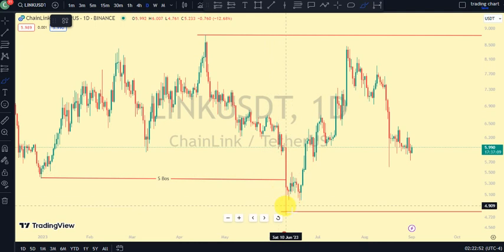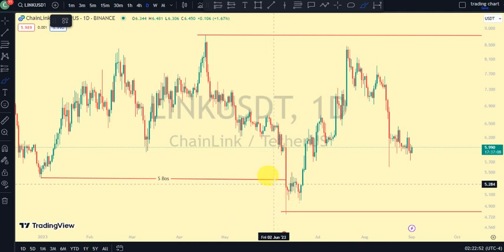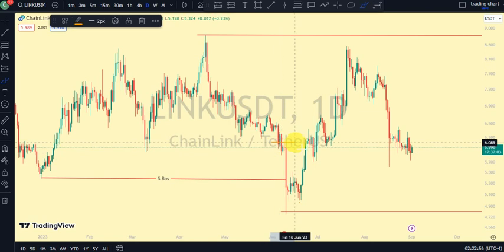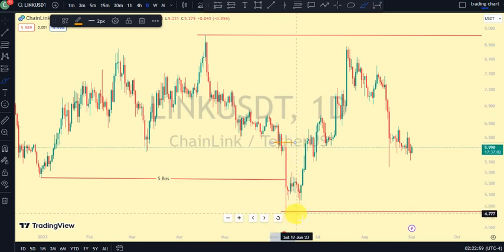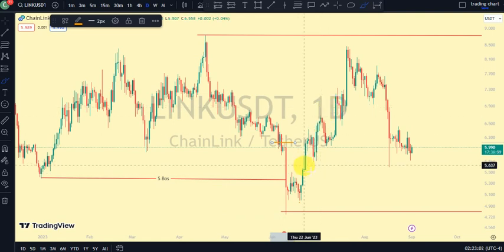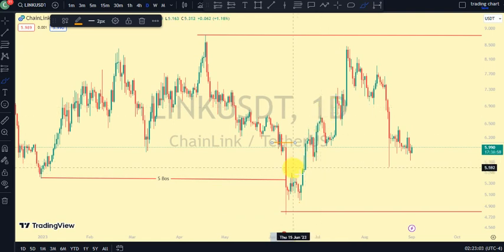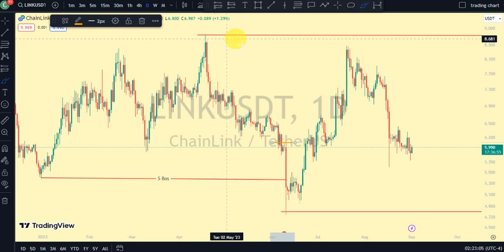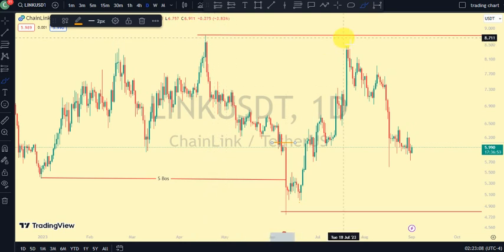Remember that after every break of structure we expected a pullback. For us to be on the pullback phase, we need price to take out this swing that gave us this lower low on our daily timeframe. And we've seen price trade above it, telling us that now we are back to a pullback phase.